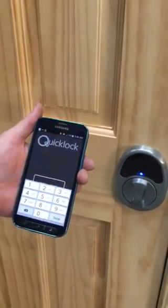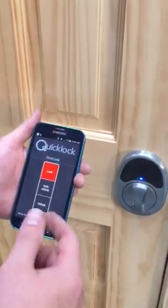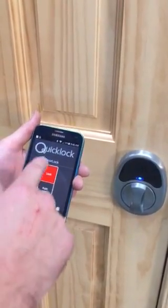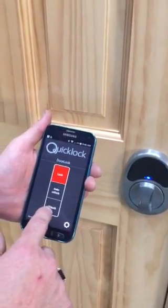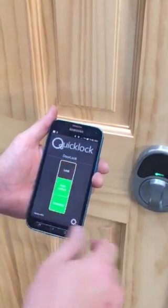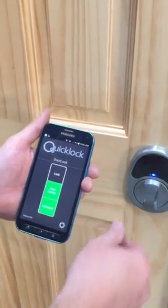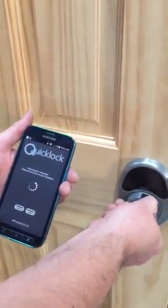Make sure you change that after your first use. From here you can set up how you want your lock. You can auto unlock it so every time you open the app it always unlocks the door for you.